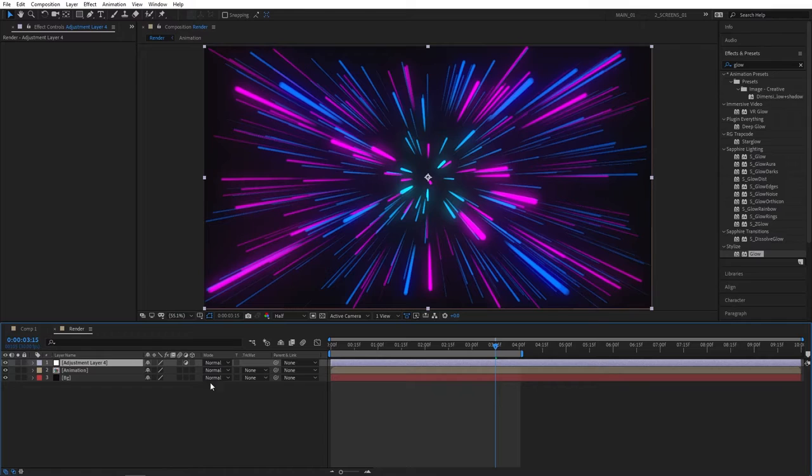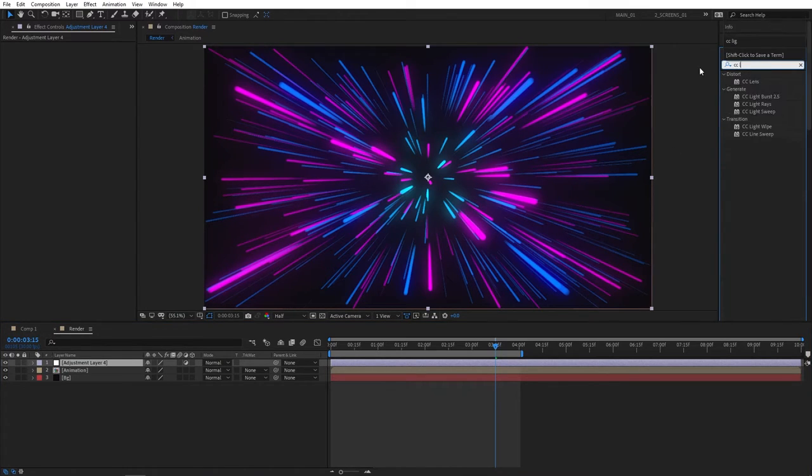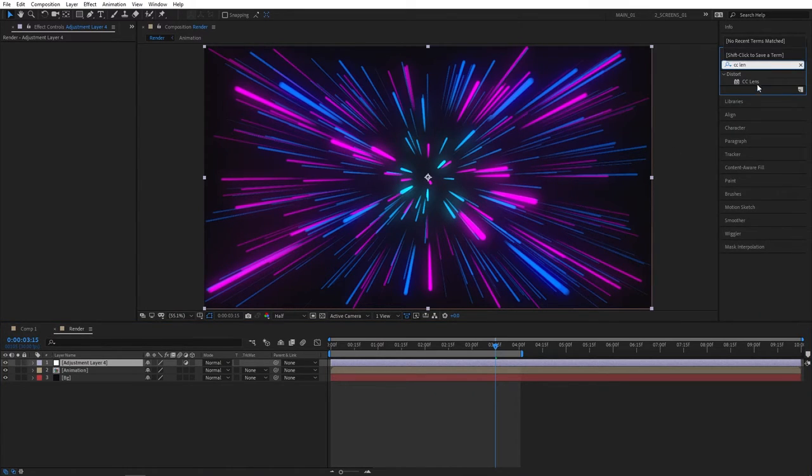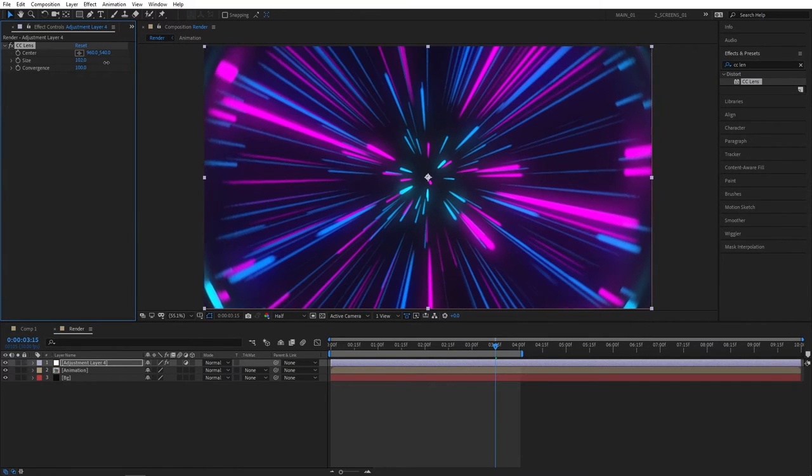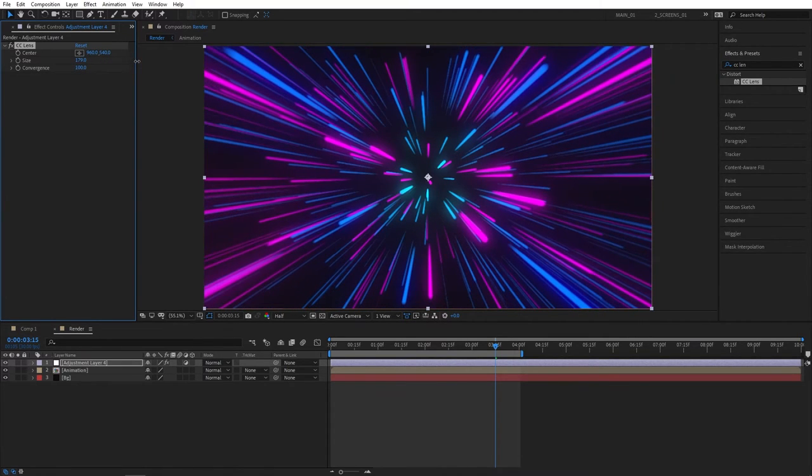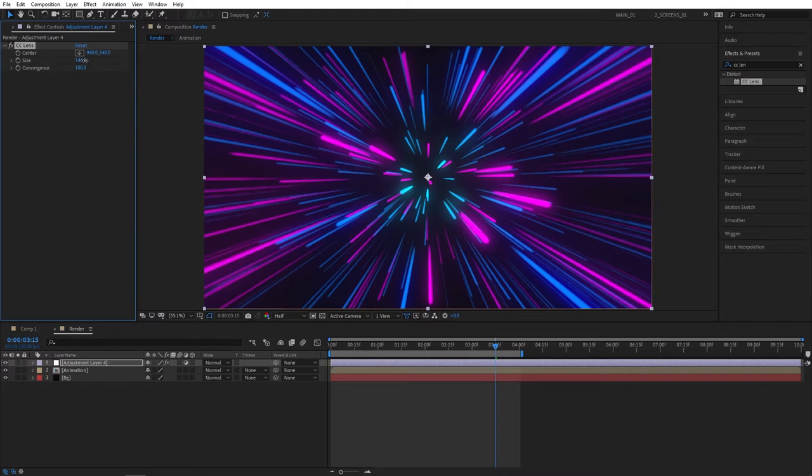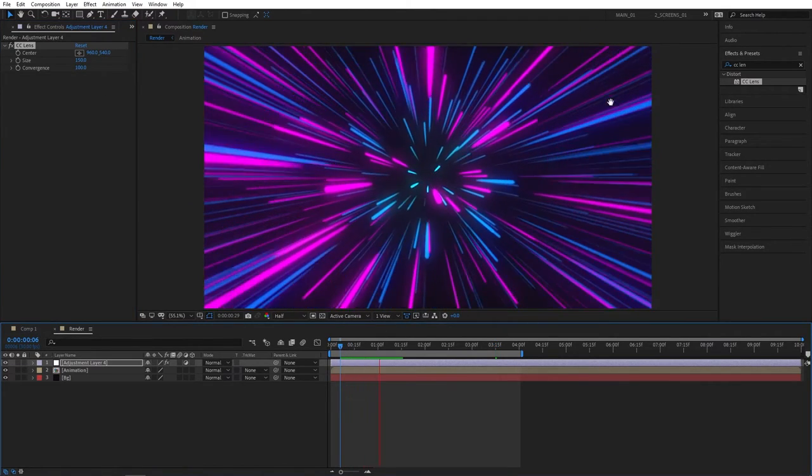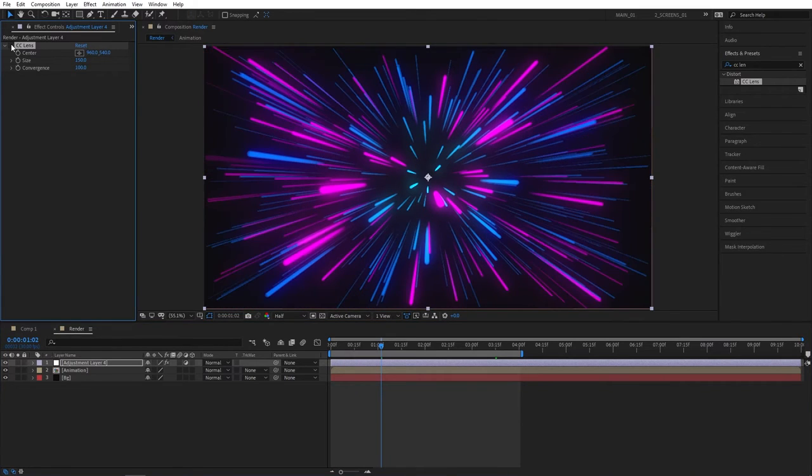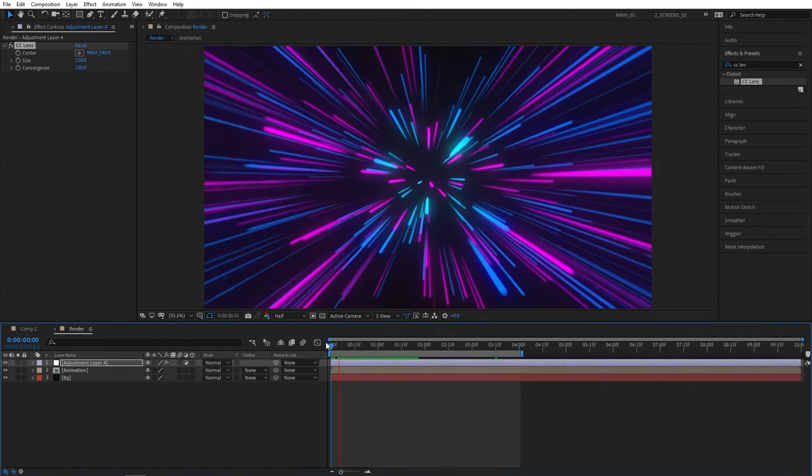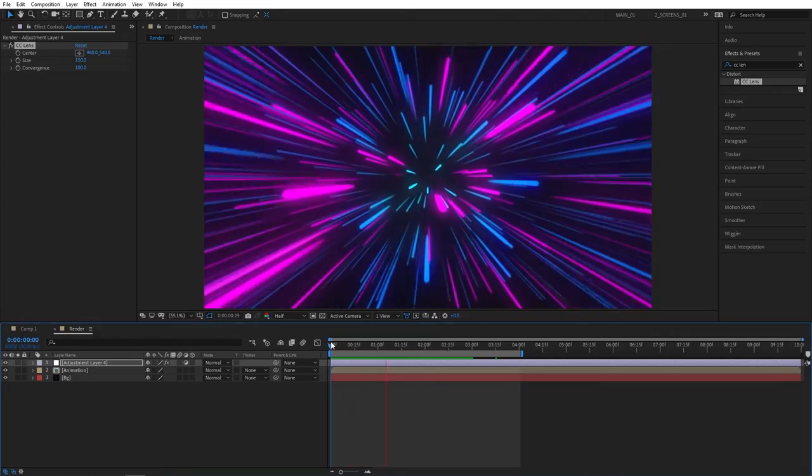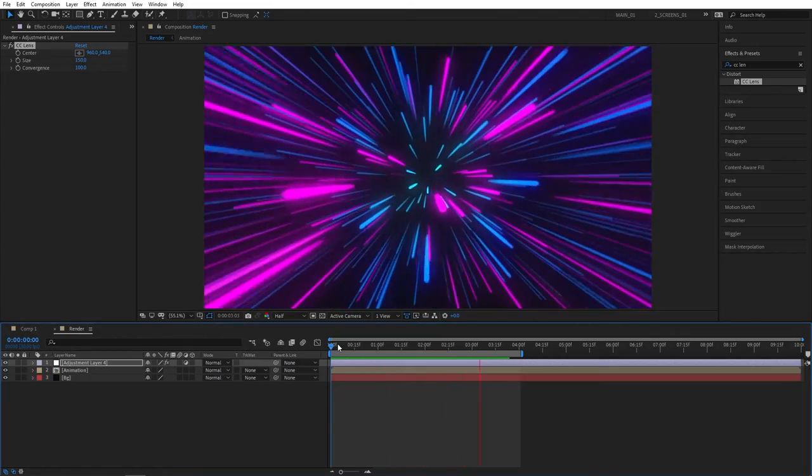For the adjustment layer let's apply the effect called CC Lens, a very cool effect. Go to Effect Controls and increase the Size to your liking, I'll set mine to 150, I think that looks the best. If we preview this now you'll see the edges are getting stretched, and overall that gives a lot of depth to our scene. I personally think this looks cool with this effect, and if you don't like it you don't have to use it.